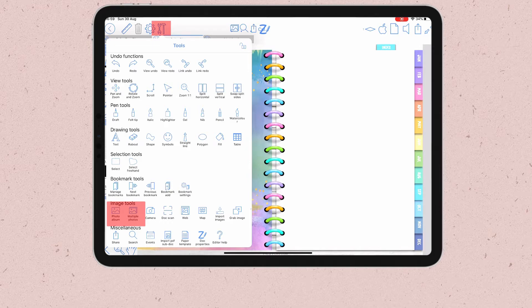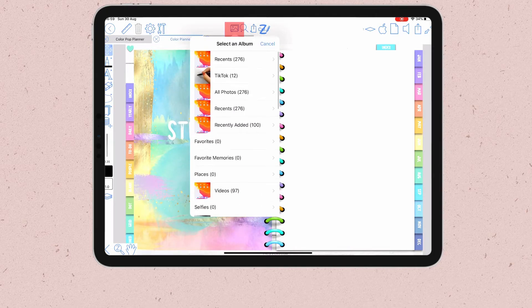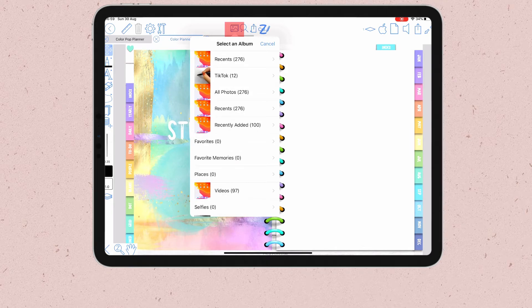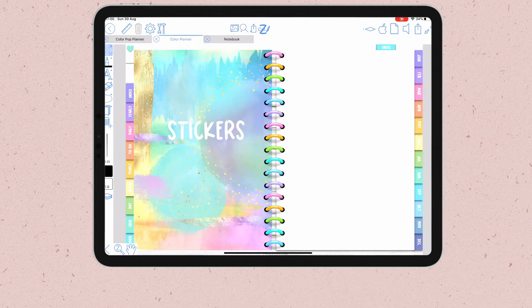If you want to add a collection of stickers, you just need to click on the icon, then locate your stickers, select them and import.